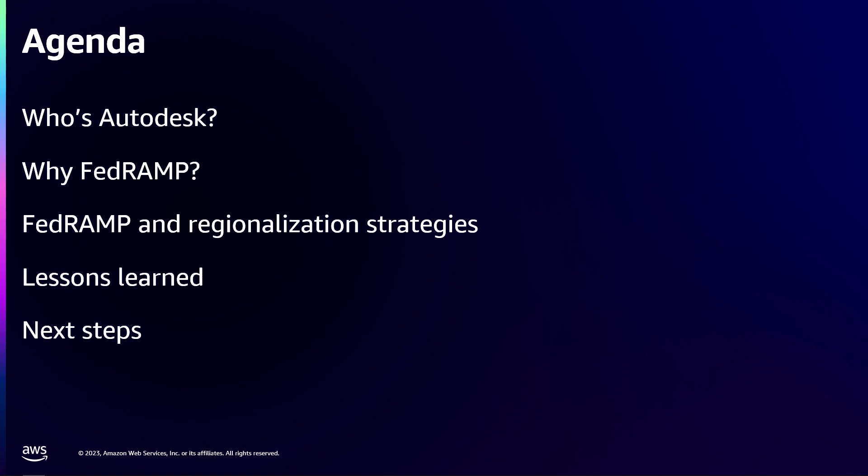What I'm not gonna cover is what is FedRAMP in detail. I'm not gonna go through every one of the 365 controls and all that. That is extremely well documented. You can find all of that on the web.